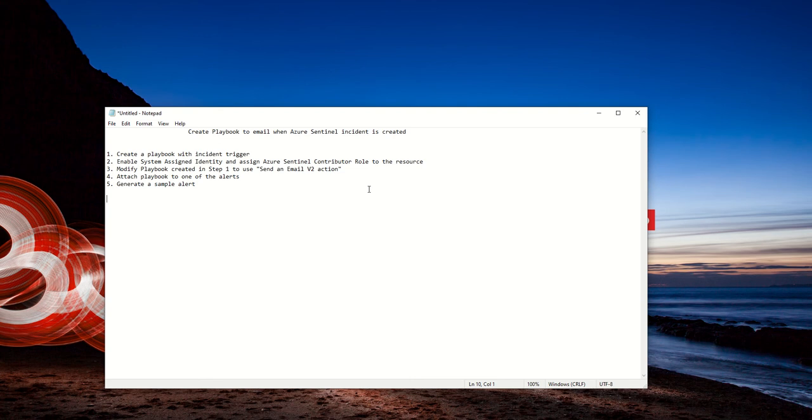You attach that playbook to one of those alerts that we will manually generate. And off you go.